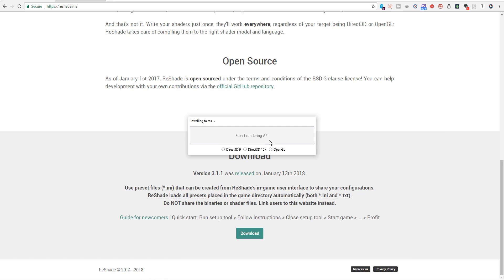For the rendering API, we're going to choose OpenGL. If you're playing on the Chinese version, also known as Terminator 2 Judgment Day — don't be mistaken for the movie, it's also a game — you would choose Direct3D 9. But for Rules of Survival, we're going to go with OpenGL.